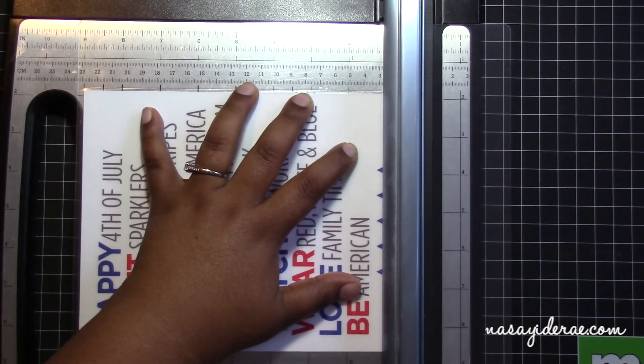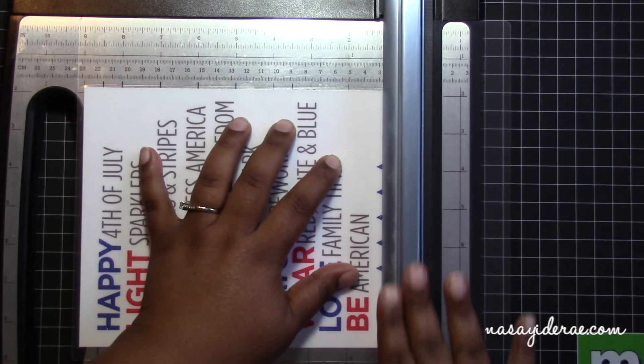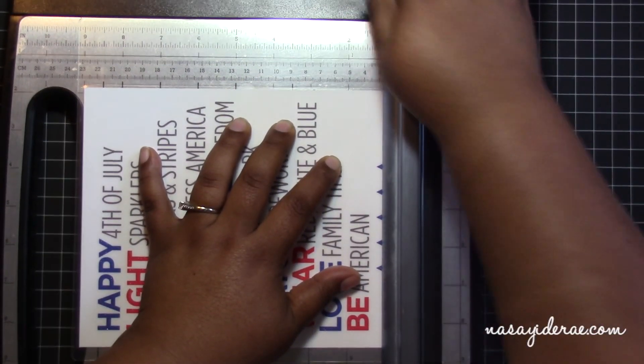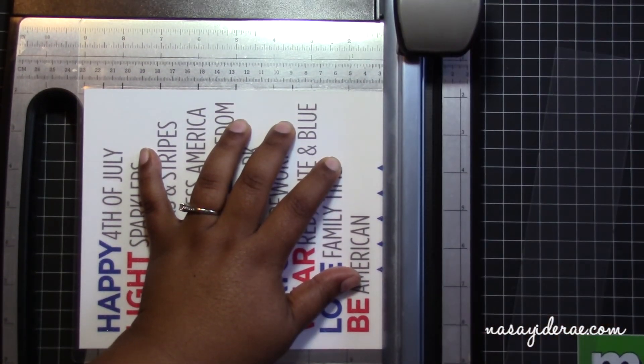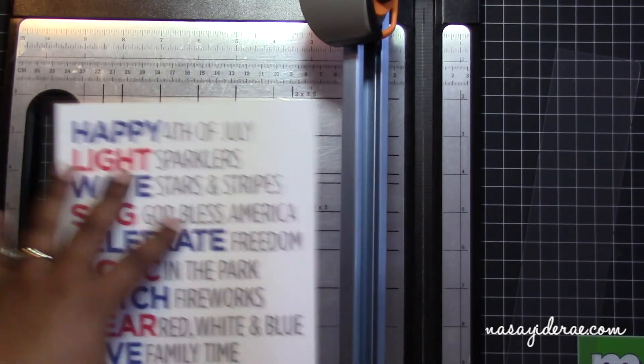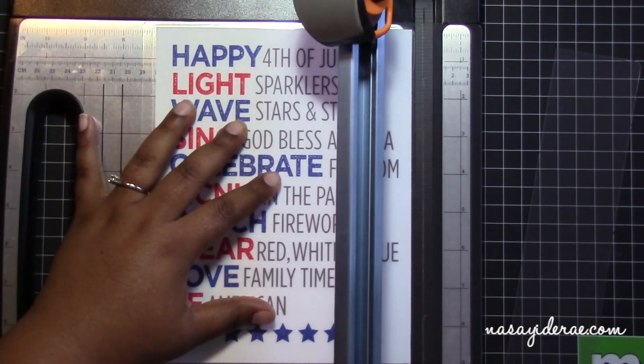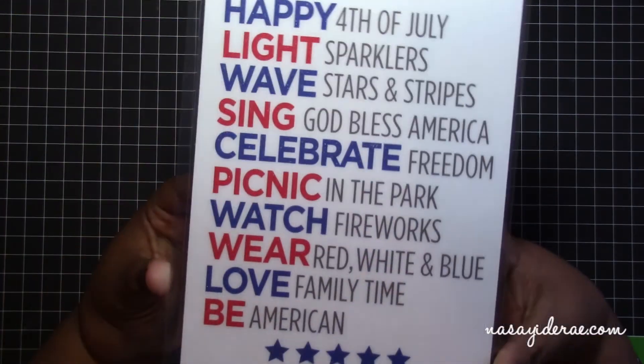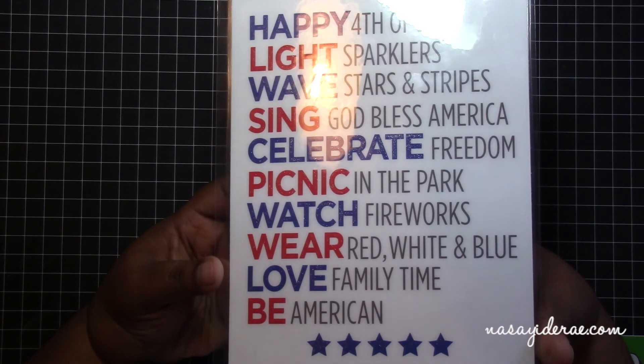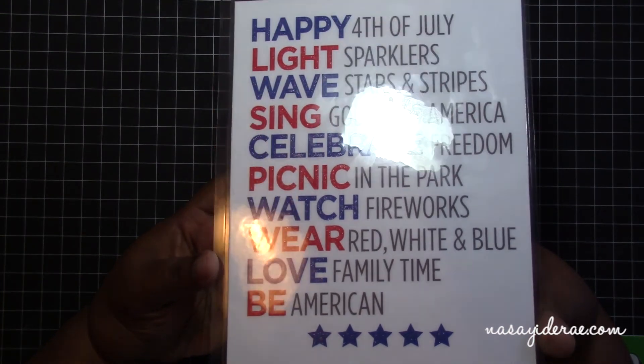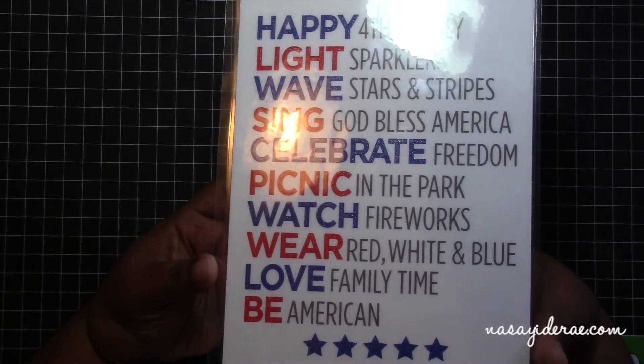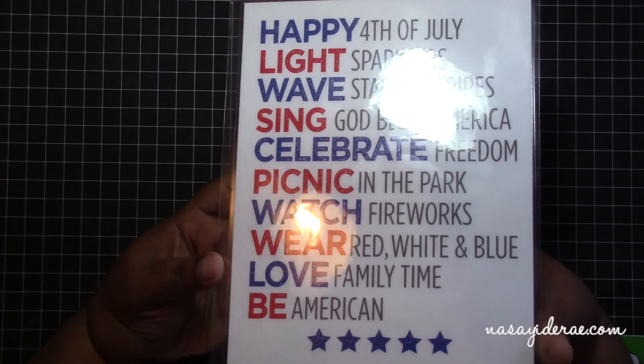Because this laminate material is really thick, I'm going to use my heavy duty trimmer to trim off the excess from the bottom and the side. And I'm just using the top portion as the measurement guide. And you can still see a little bit of that sparkle through the clear laminate.